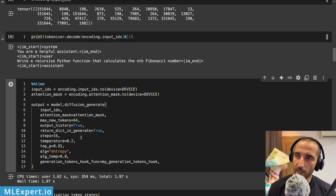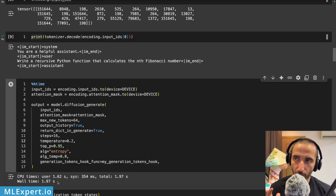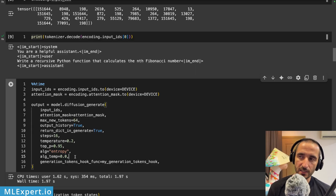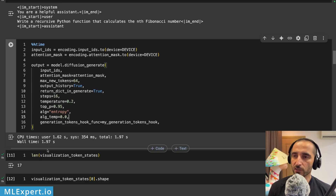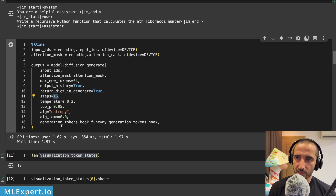Those models are probably not yet well optimized within the Hugging Face library, and there are likely techniques that would enable faster inference. These are the parameters I'm using: 16 steps, maximum new tokens, temperature, top-p for generation, and the diffusion algorithm is entropy with a temperature of zero. These are taken from the original DREAM library which this code is based on.